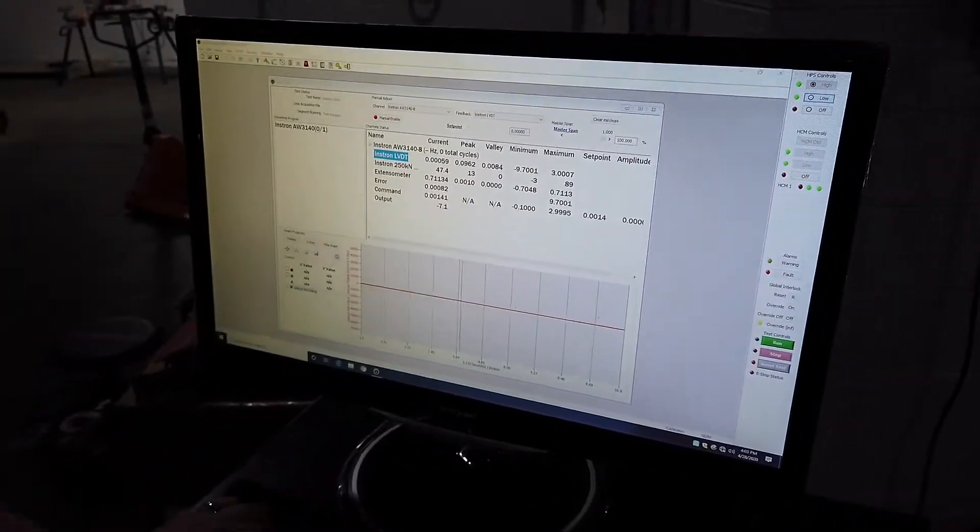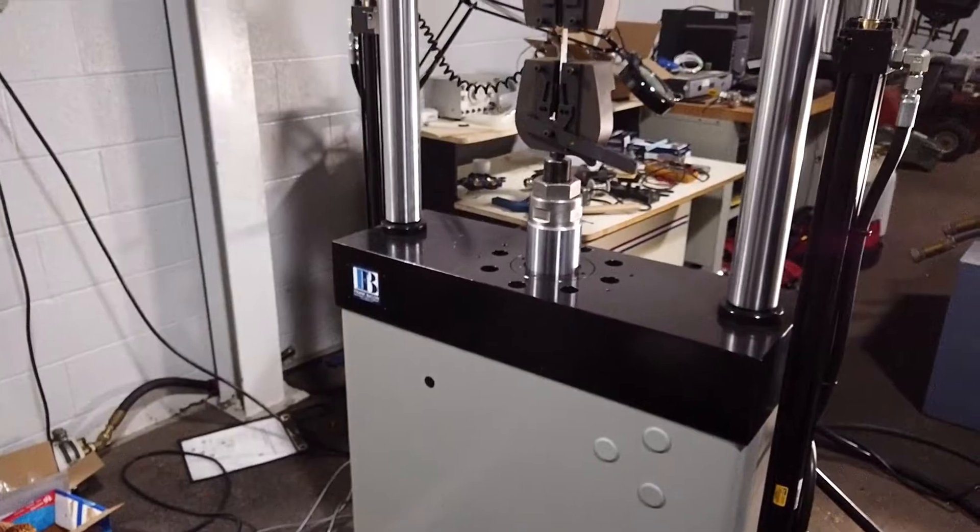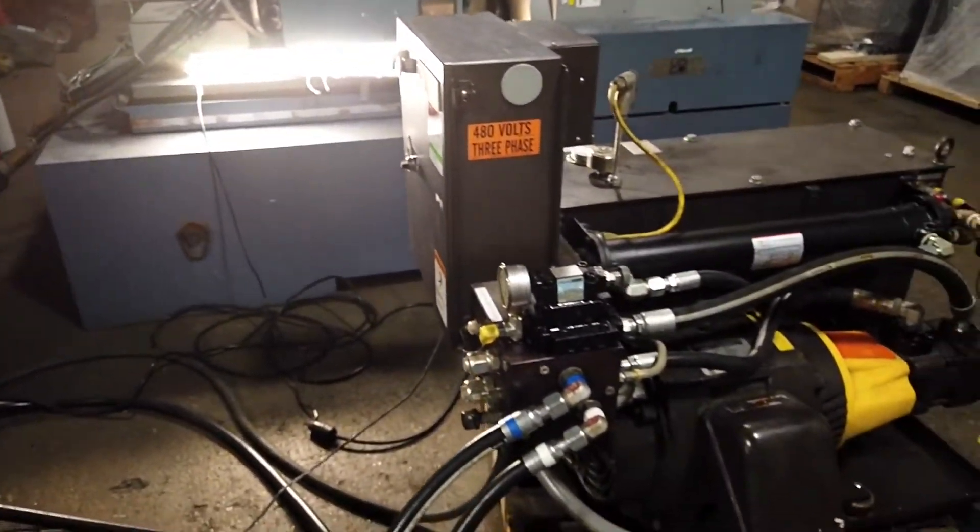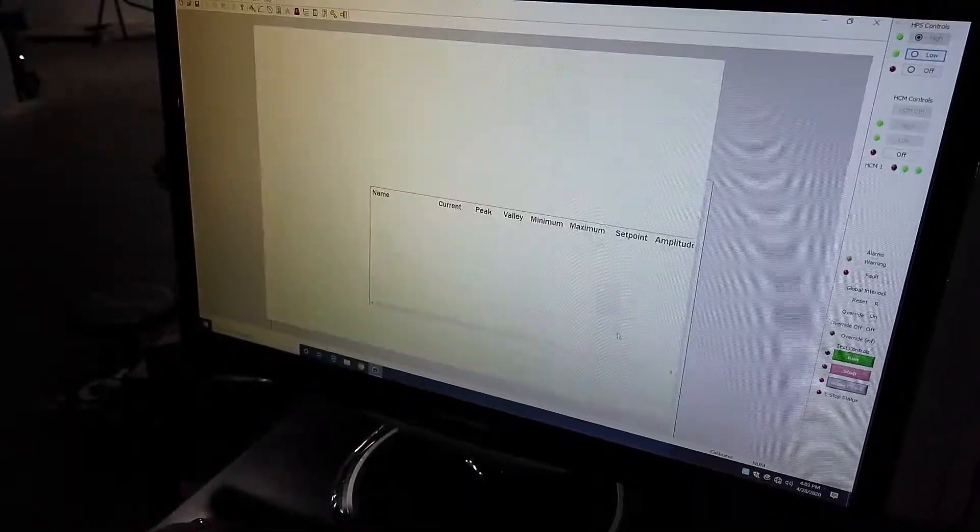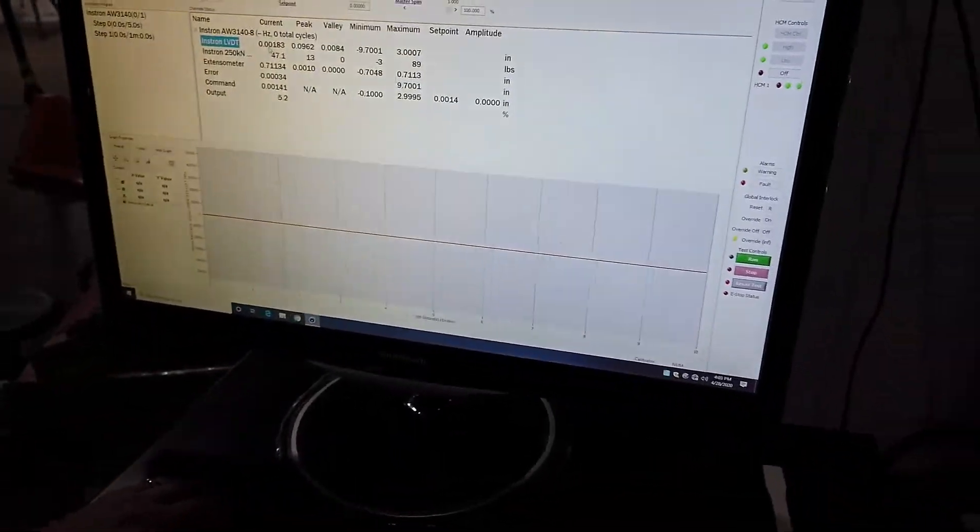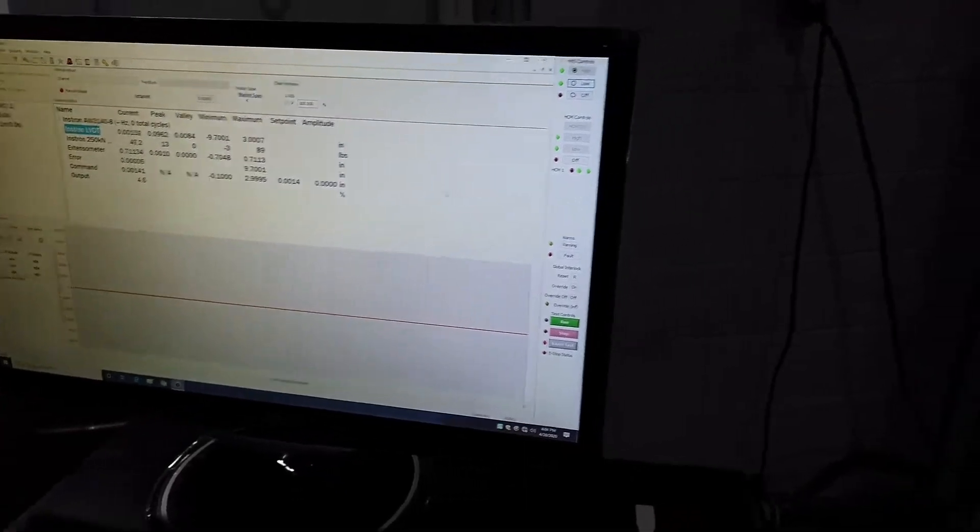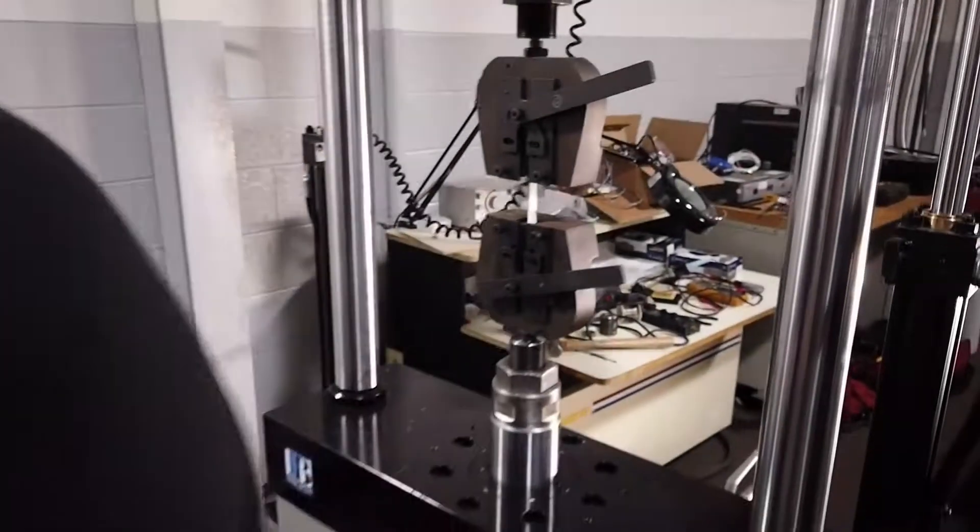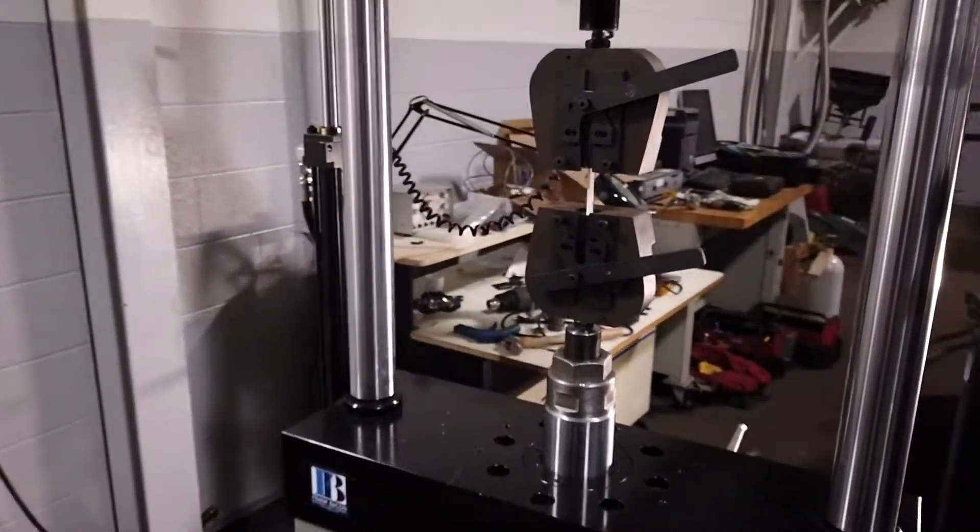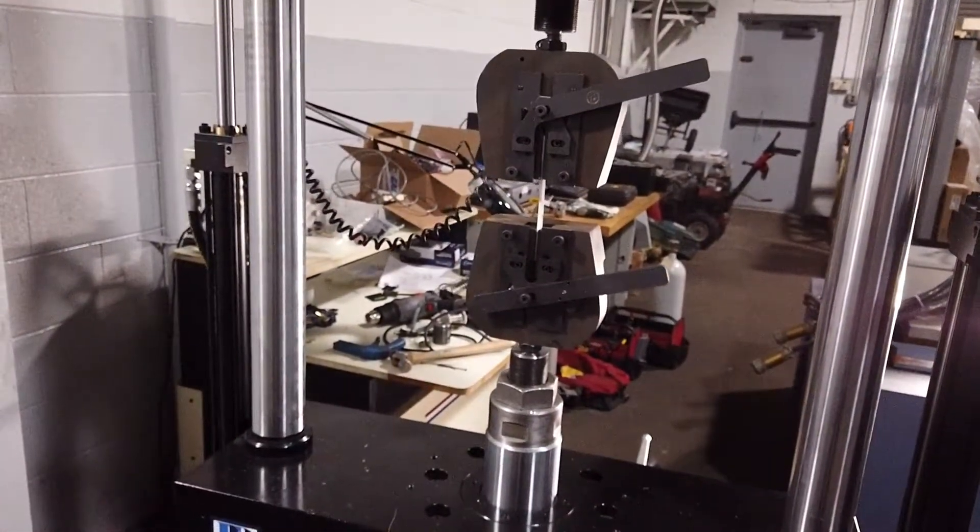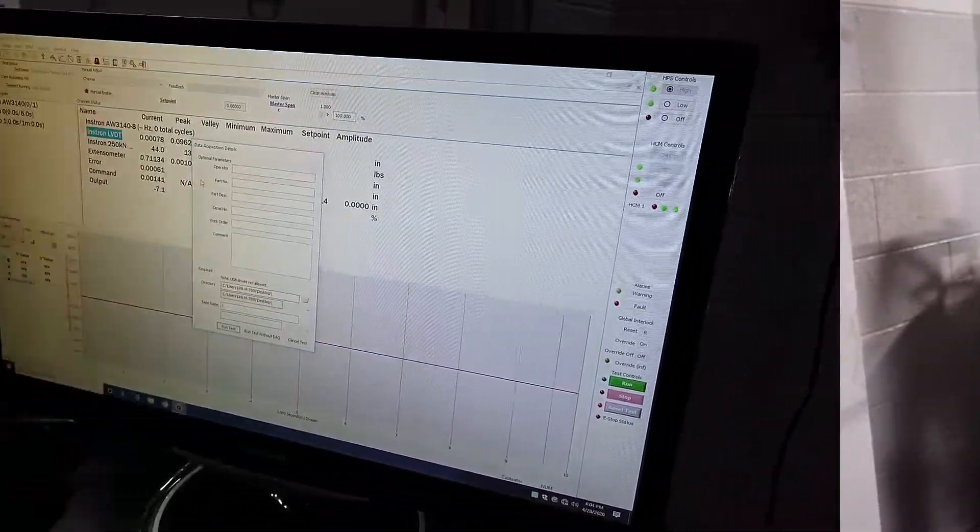Now we can start our test that we have already pre-designed. We're going to lower and set our grips. And then run.